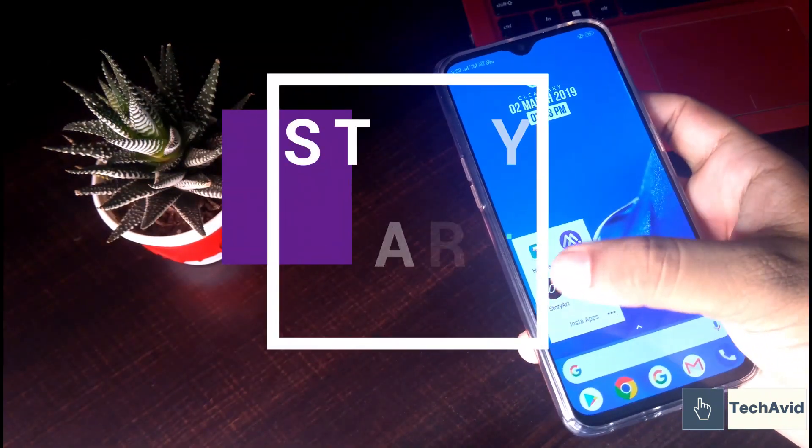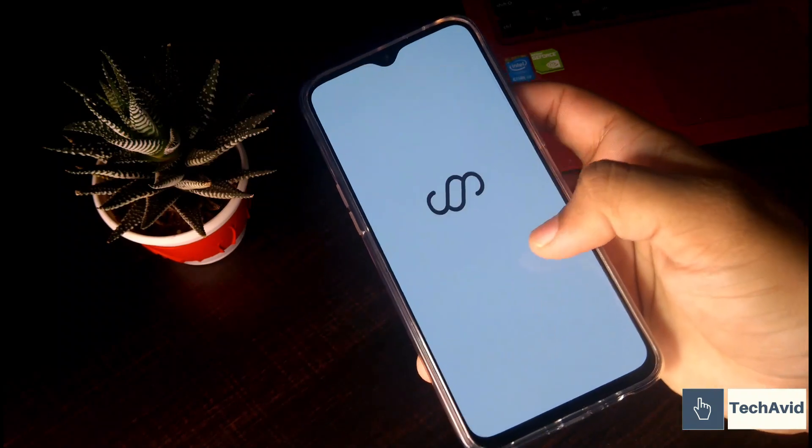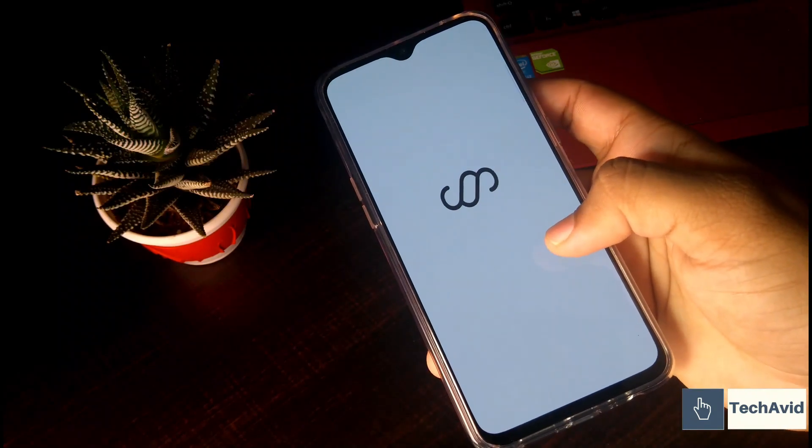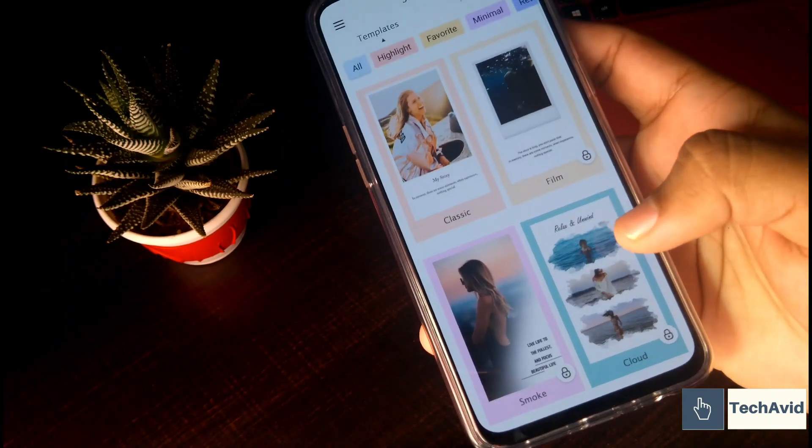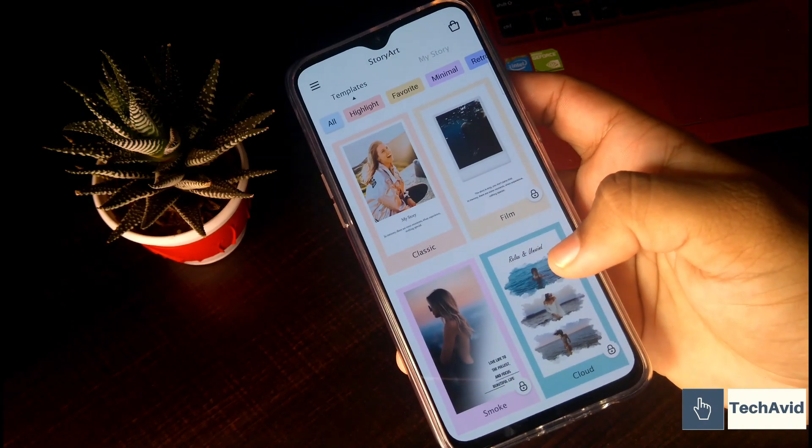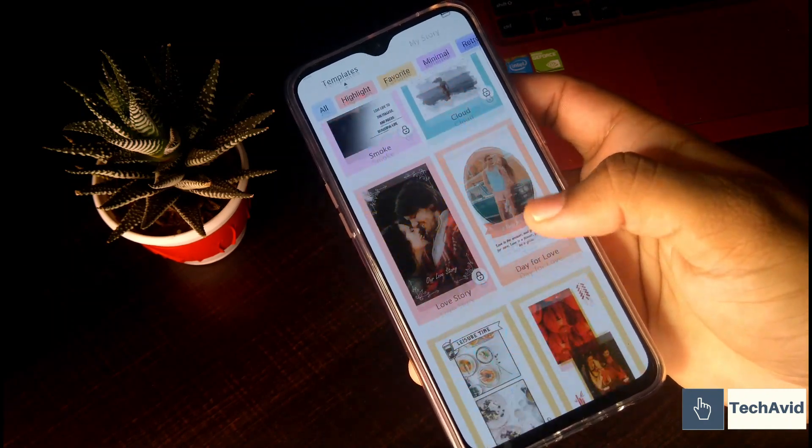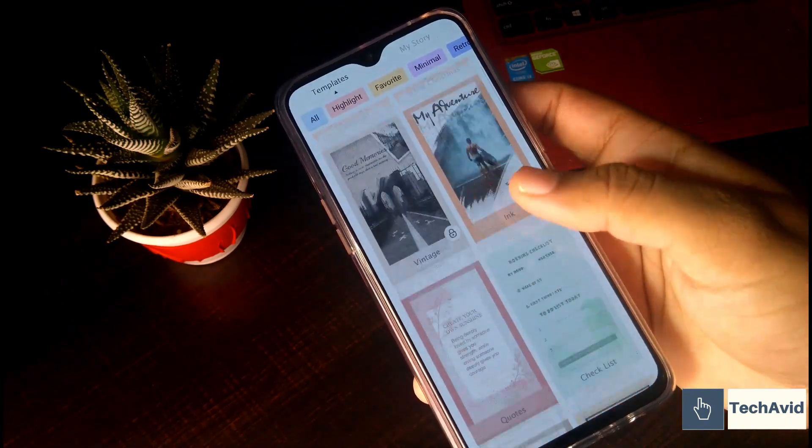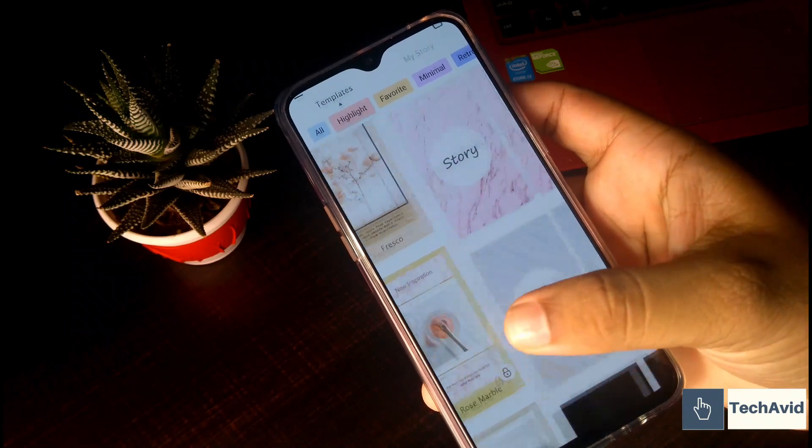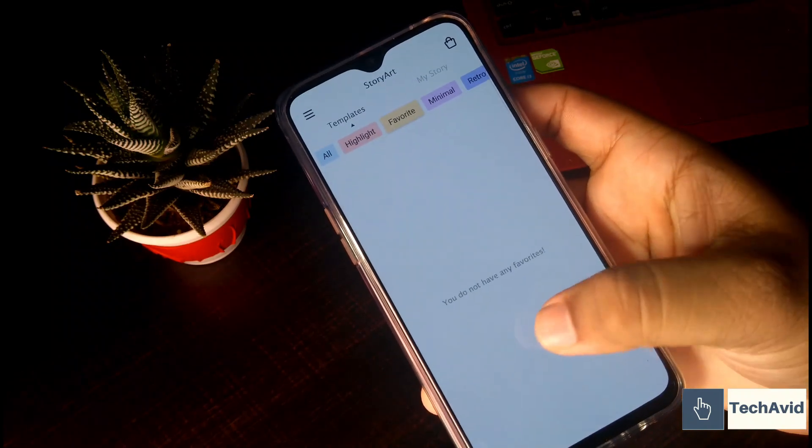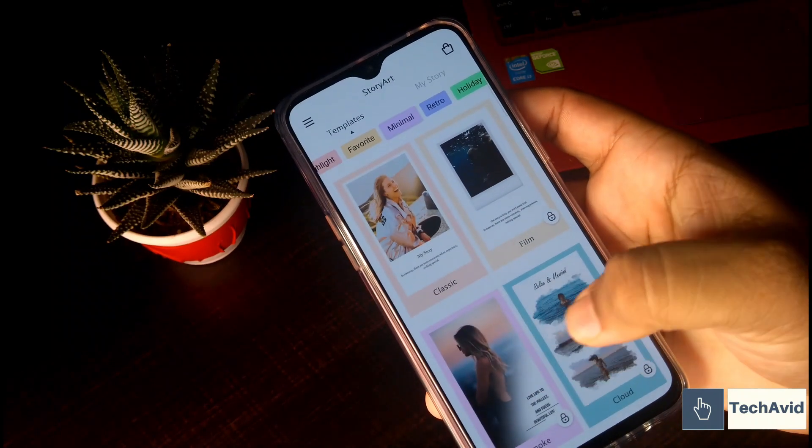And moving on to the last application, we have Story Art. If you like your Instagram stories to be static but elegant, then this is the application for you. And it also lets you create WhatsApp status. So you can kill two birds with one stone.